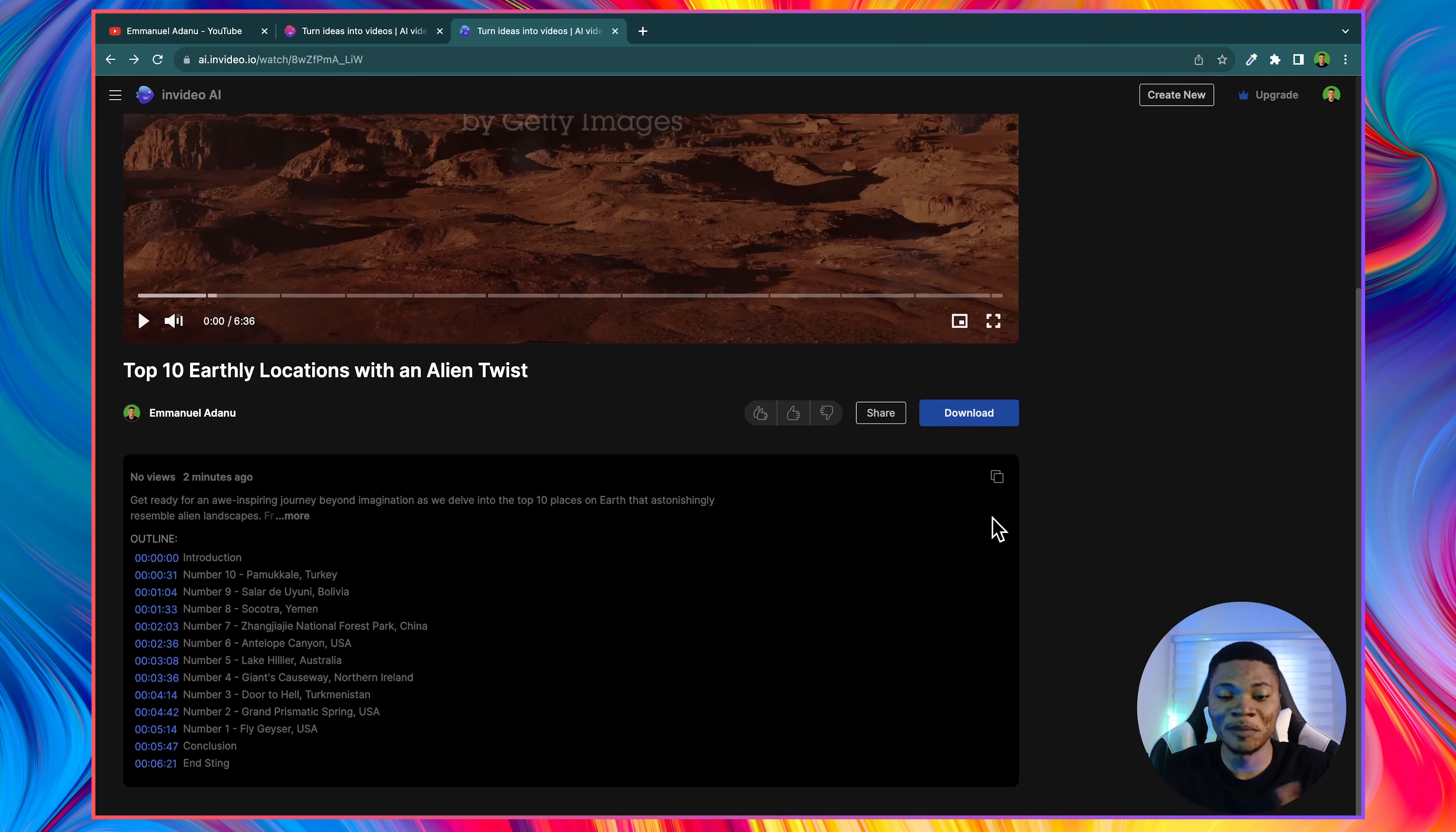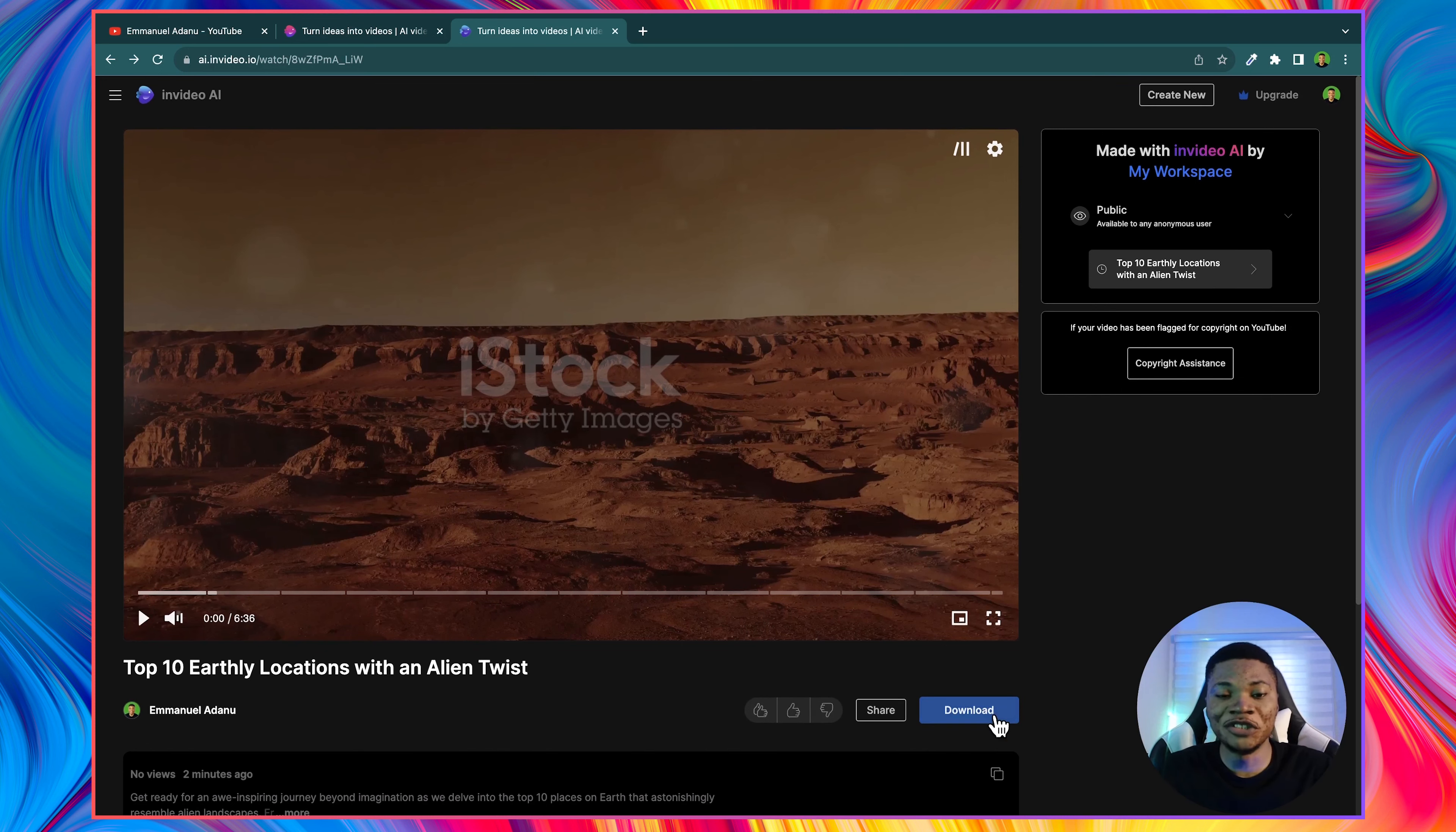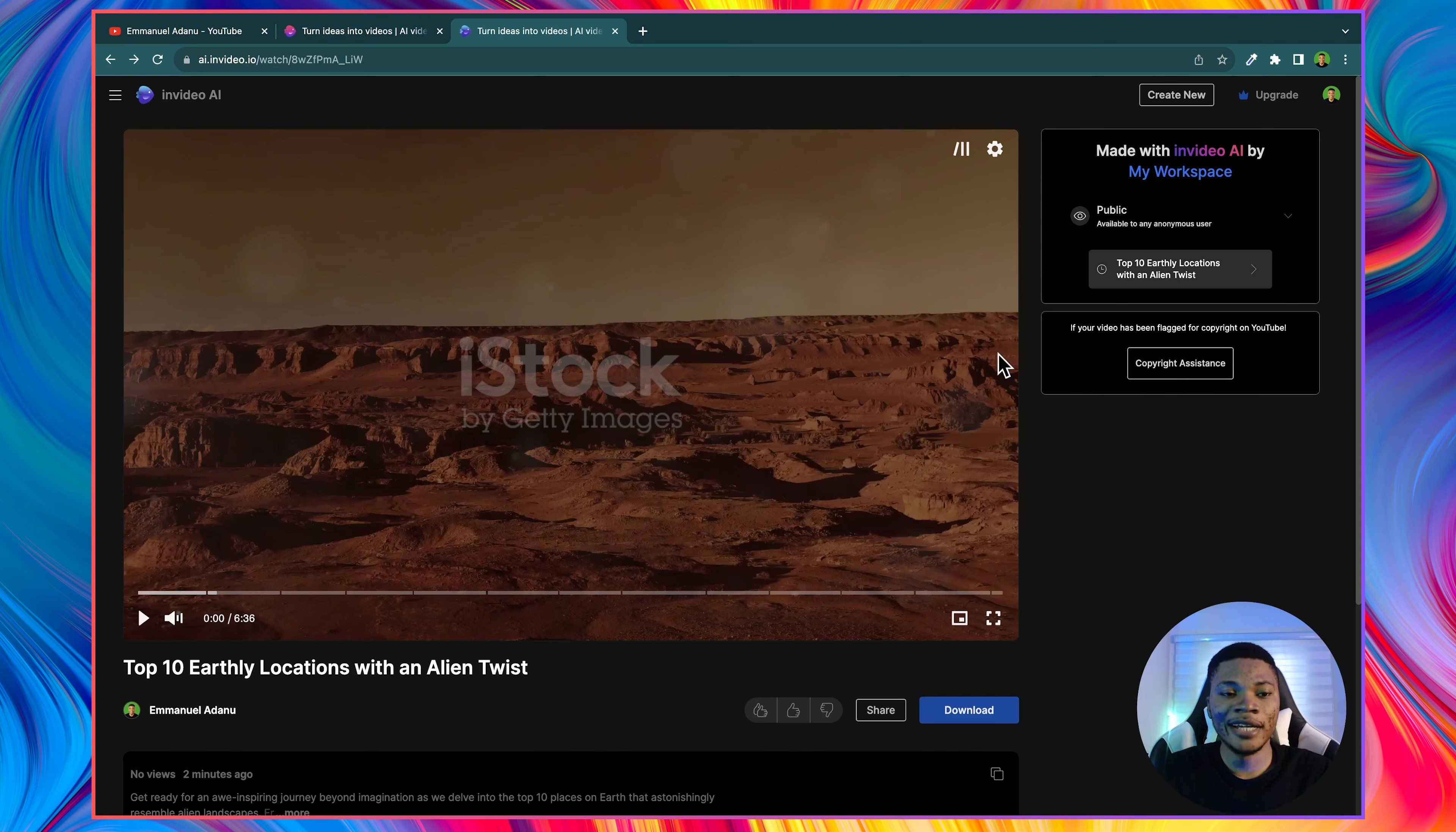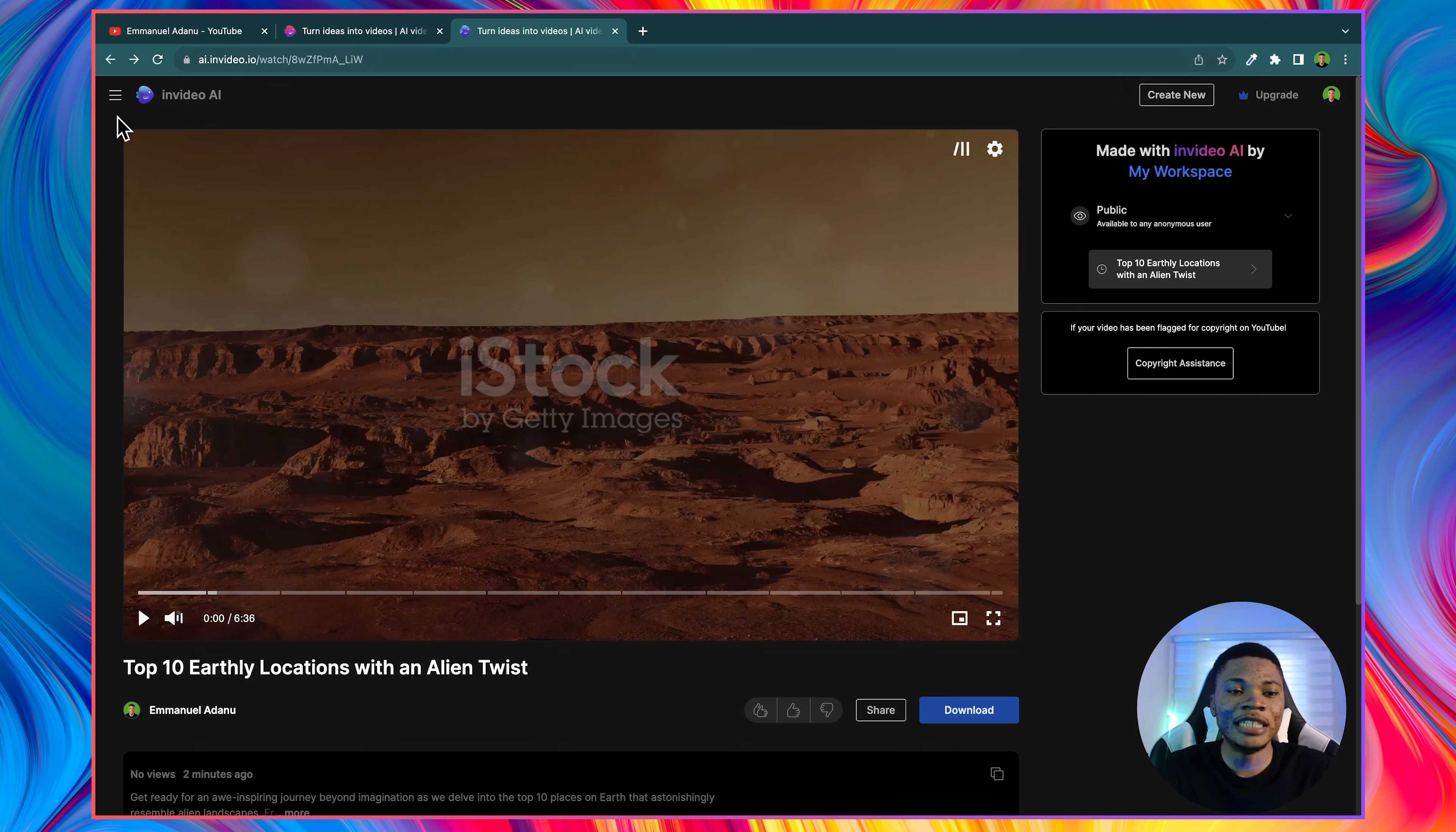It does that for you automatically, you just need to copy and add it to your video description. And if you look over here, you'll see that there's a copyright assistance button. Just in case your video is flagged for copyright on YouTube, you can contact their support team and they can get to help you with that. So this is basically how you can use a prompt to create your faceless YouTube videos using InVideo AI.